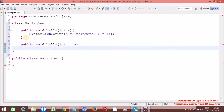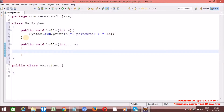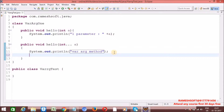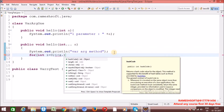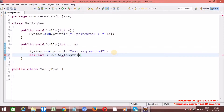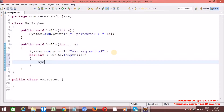Now let me print for one parameter plus the value of a. Now let me write one varArg method: public void hello with int dot dot dot a. It is going to behave like a varArg method. Here I am writing a print statement for varArg method, and internally iterating like a one-dimensional array using a for loop: for int i = 0; i < a.length; i++, printing a[i].